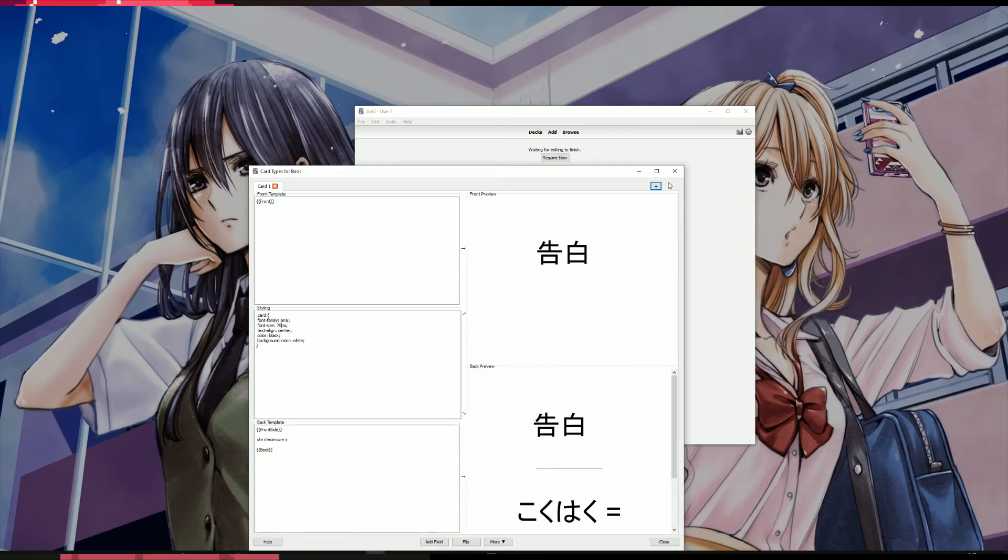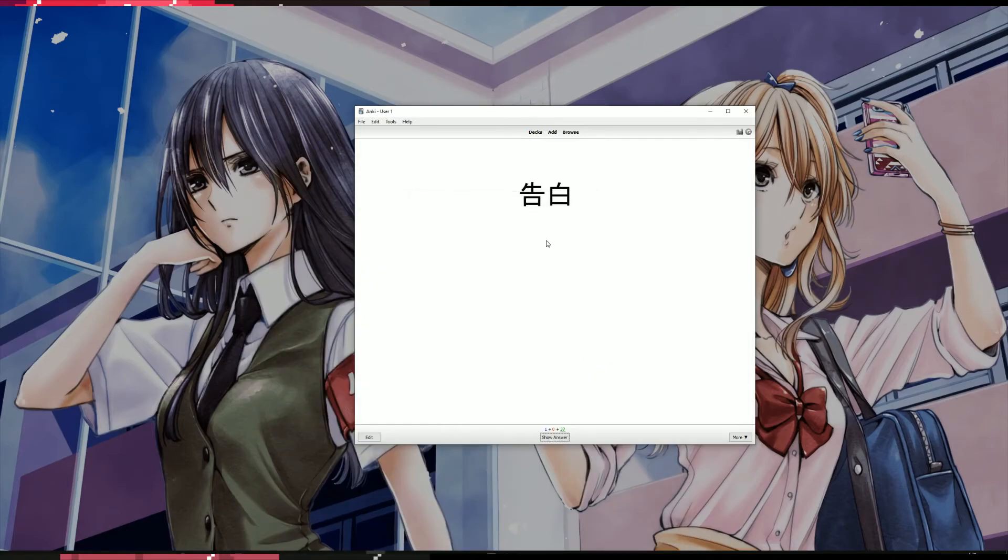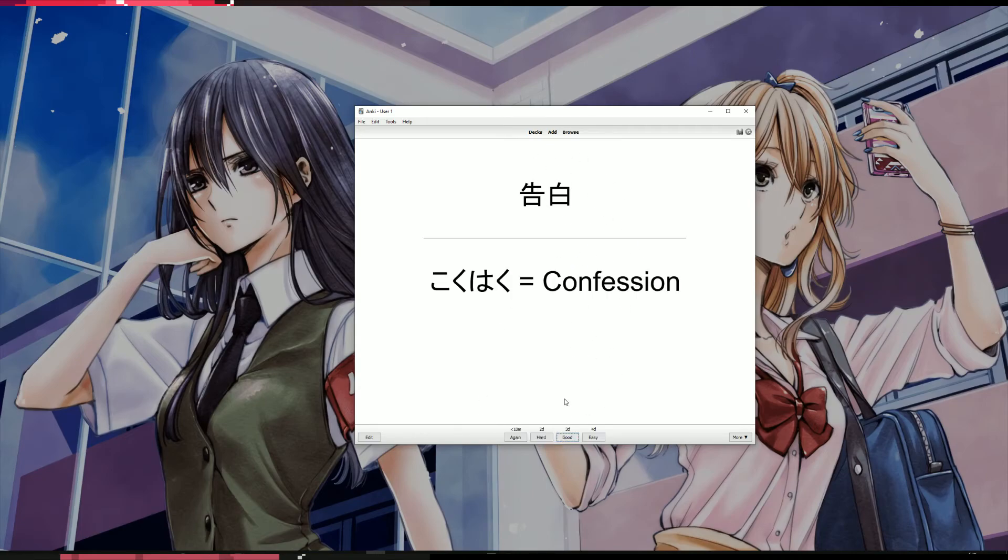Then you can just close it. Close. You see when you study, it will get bigger. And that's all you need to do.